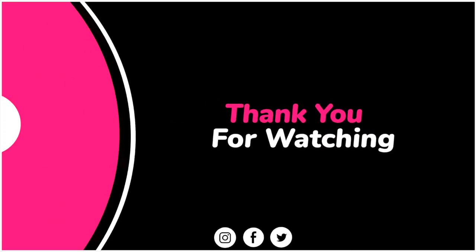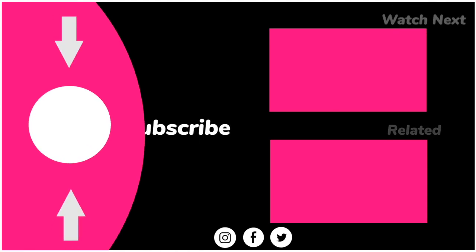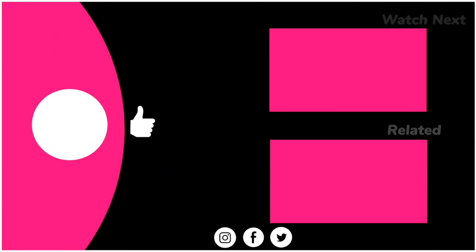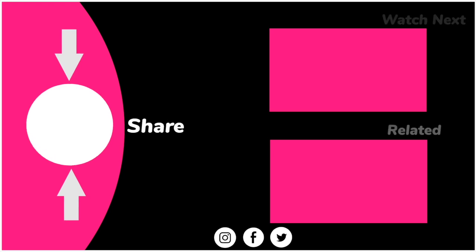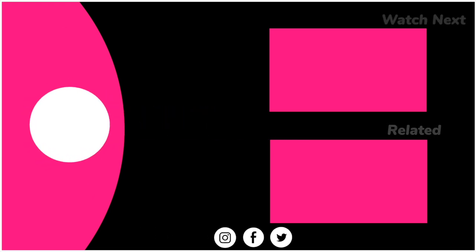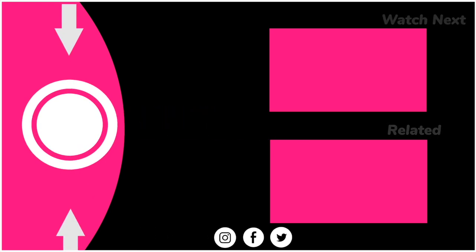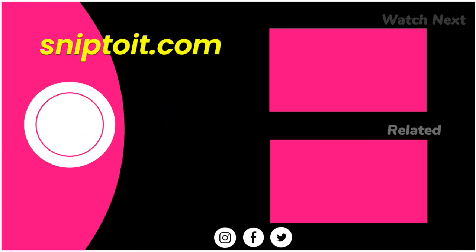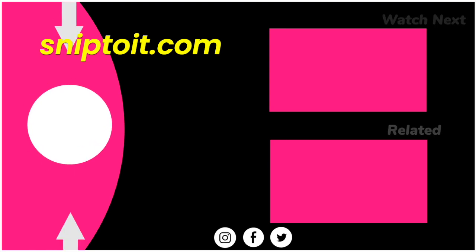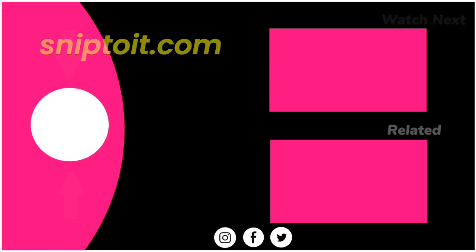So those are my top picks for background remover tools. I hope this helps you on your crafting journey. If you've got any questions, please leave a comment and don't forget to like the video and subscribe to the channel. If you're looking for more crafting tutorials, check out my blog at snip2it.com and thanks for watching.